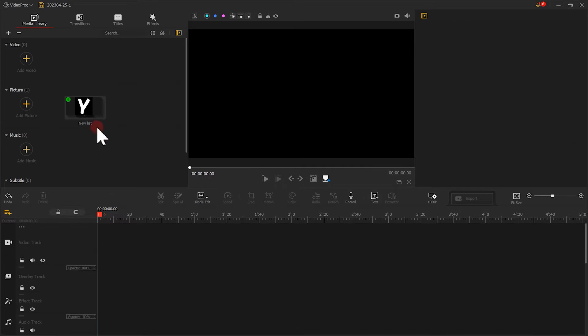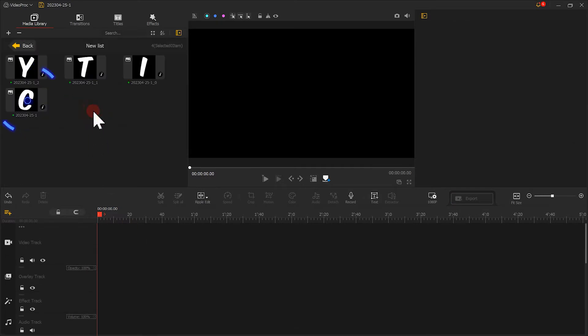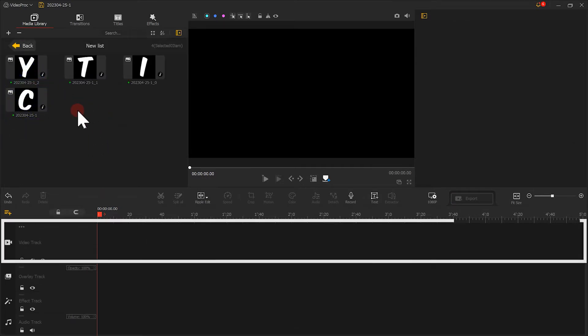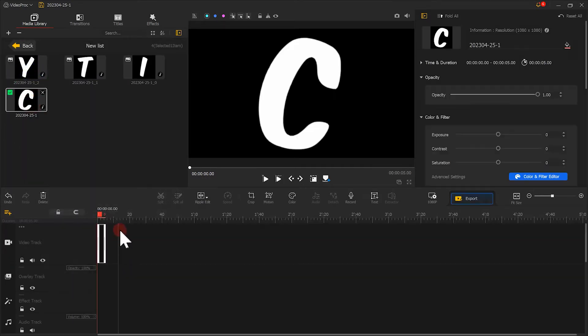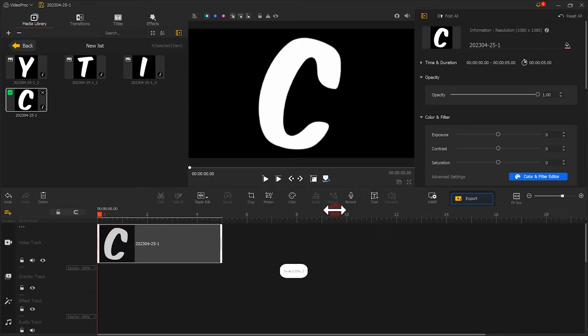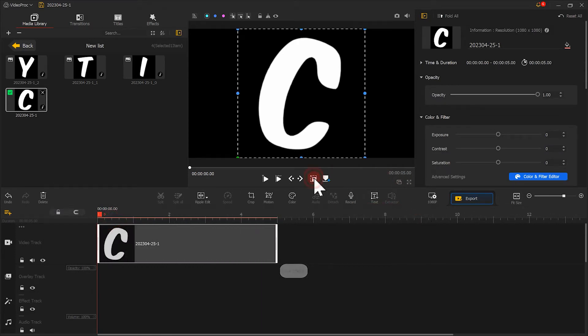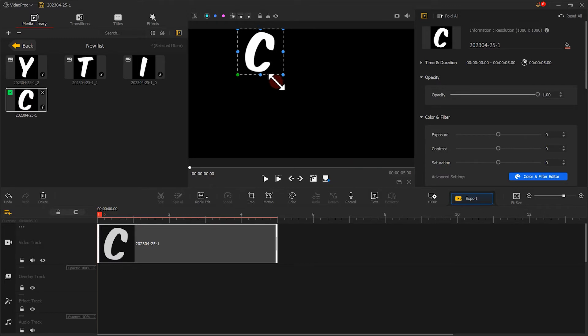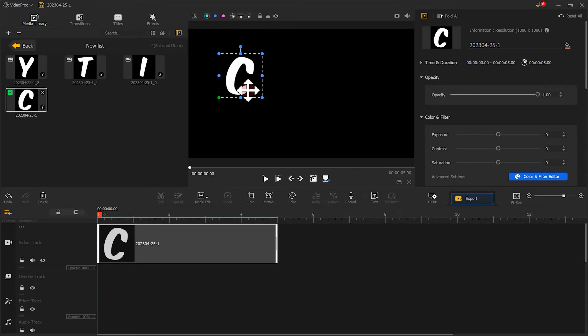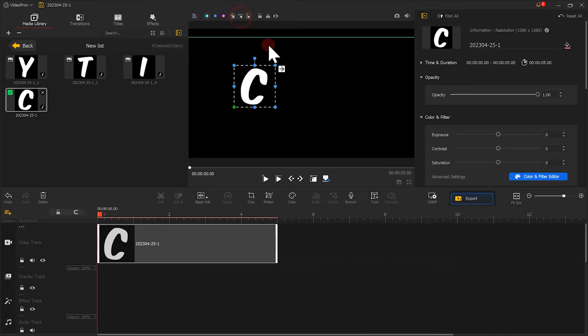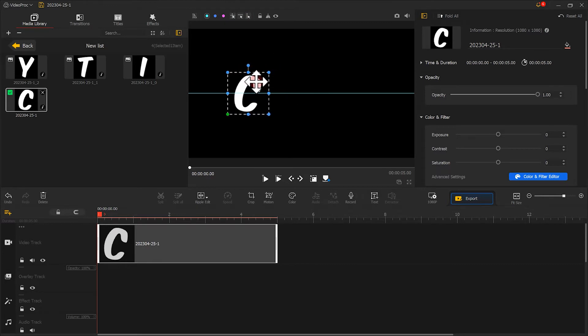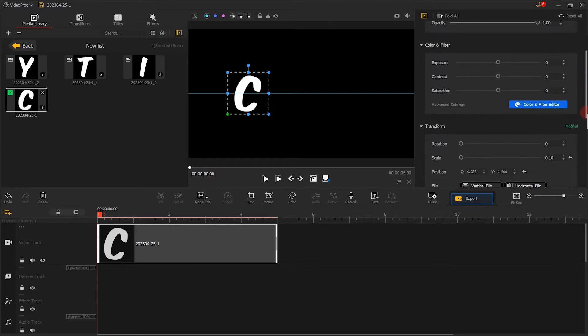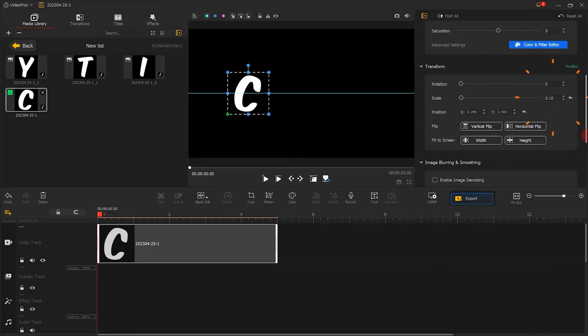Then drag the first letter to the timeline track. Adjust the size and position. You can also click here to use the guidelines to assist with the layout. Once the position is set, we note down the scale ratio in the inspector. After that, we can fill in the ratio directly.